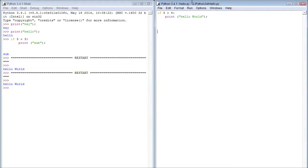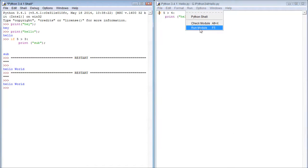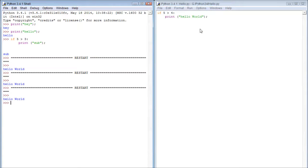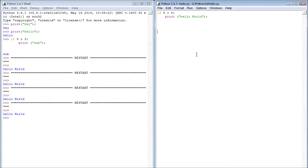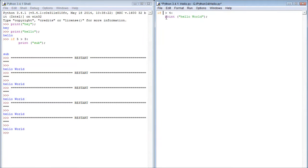And then what we do is run, run module, or just press F5. And we can keep pressing F5, and it's going to run that module. Now let's try changing this.